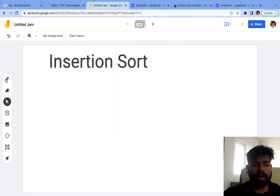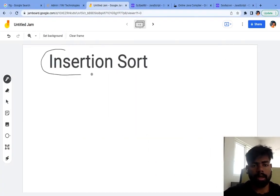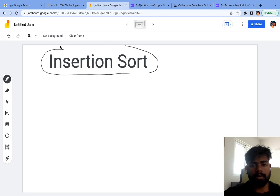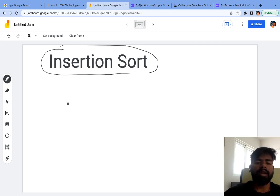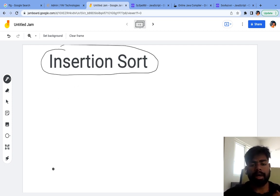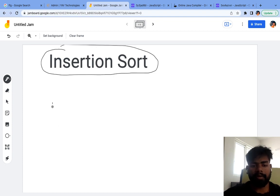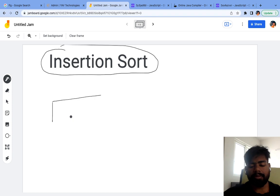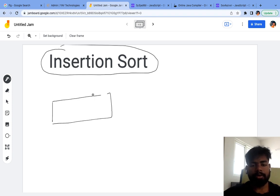Hi everyone. In this video, we'll try to understand about insertion sort. Insertion sort works on the principle that we'll keep on inserting an element and we'll be sorting it. Let's say we have an empty array right now.